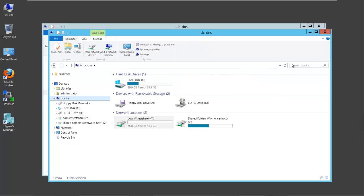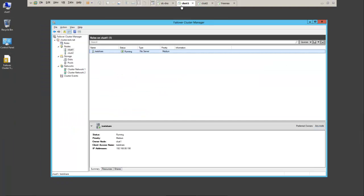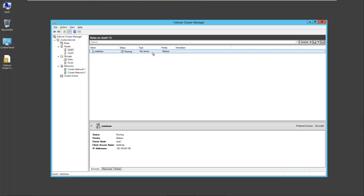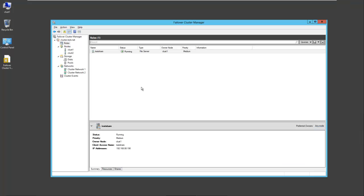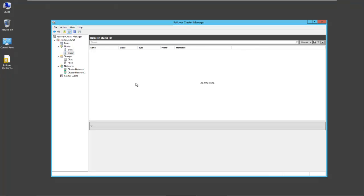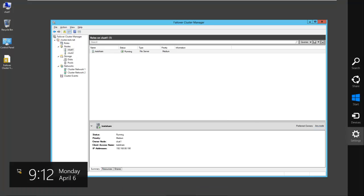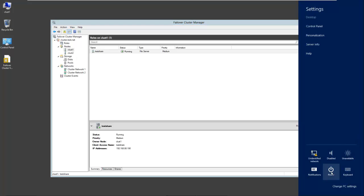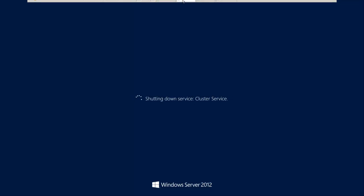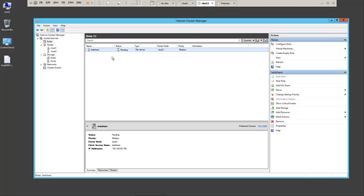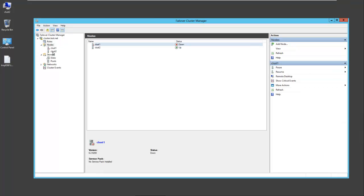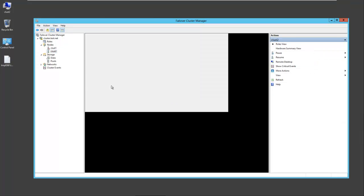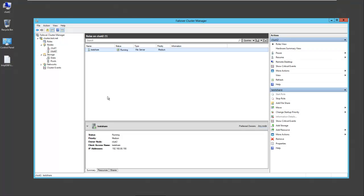And now we'll test our cluster by bringing down one of the nodes. So let's go back to cluster 1. We'll go to our role and see the owner is cluster 1. So we'll shut down cluster 1. This share should fail over to cluster 2. I'm just going to shut it down. And we'll switch over to our second server. Cluster 1 is down.